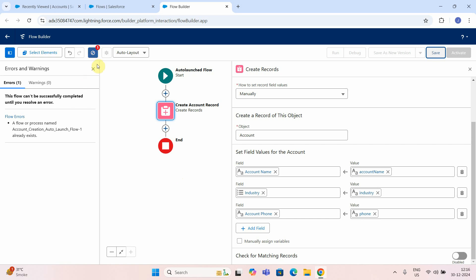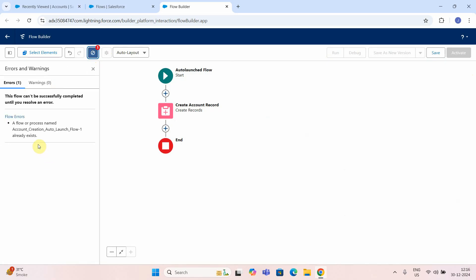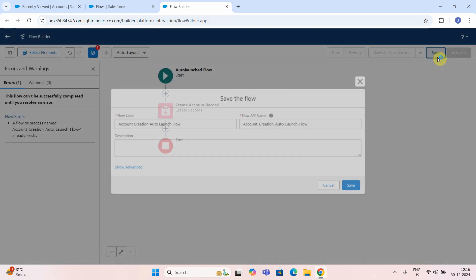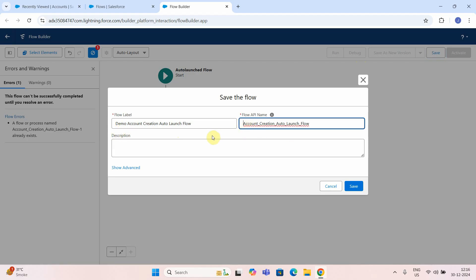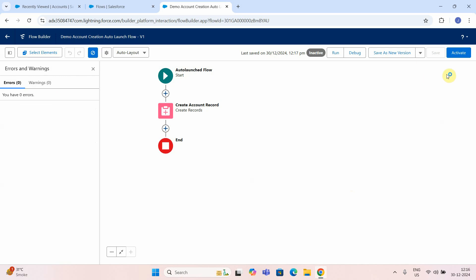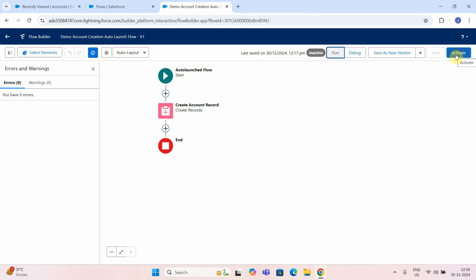There is some kind of error. Let me check and save it. I'll just rename this to 'auto launch flow demo' and put demo. Just save it. So my auto launch flow is ready. If you want to test it, you can run it, but you cannot do that because it has to be called by someone. So we will try to call this flow from another flow. For that you need to activate this particular flow — make sure you activate it.